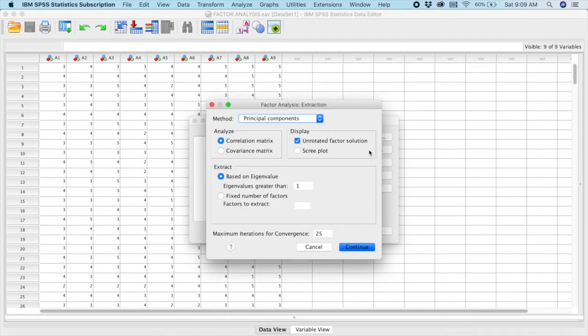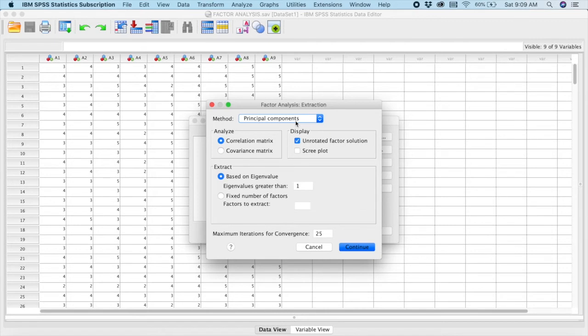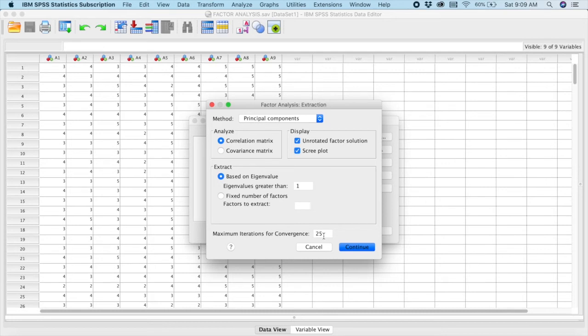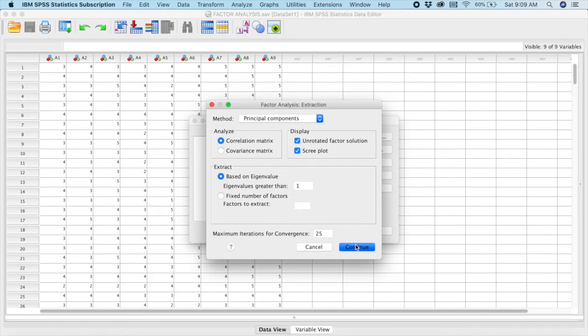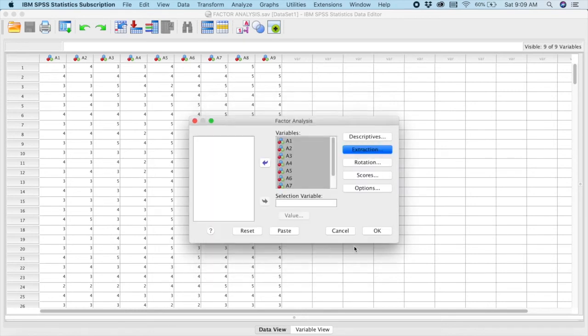And in Extraction, you see there's already a default setting, which is the Principal Component. So we will maintain the Principal Component. I would want it to display the Screeplot. And the eigenvalue is already 1, and the maximum iteration is 25. So for now, we can maintain 25 first. If our results are not sufficient, then we can actually increase the iteration to either 50, 100. We will do that later if it's necessary. Most of the time, it shouldn't be an issue. Can you see our eigenvalue here is 1. Continue.